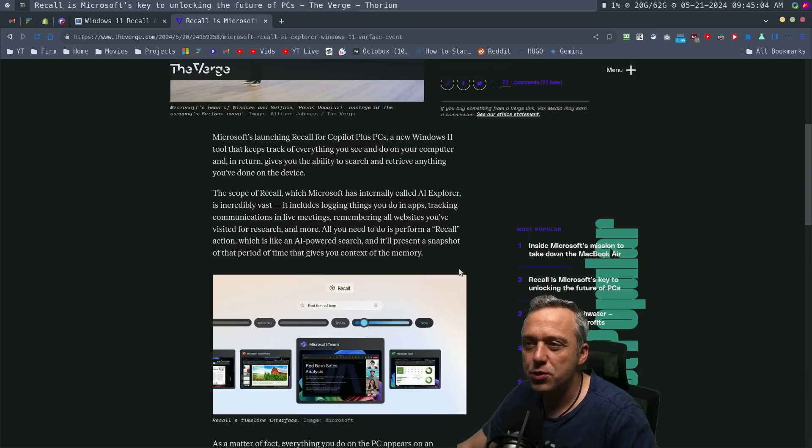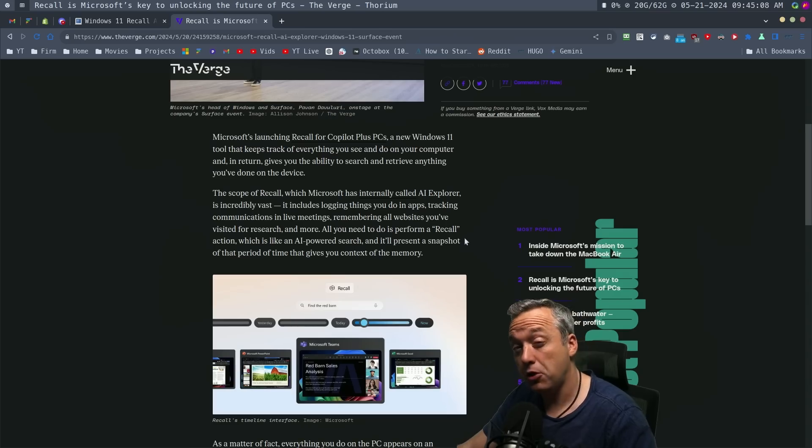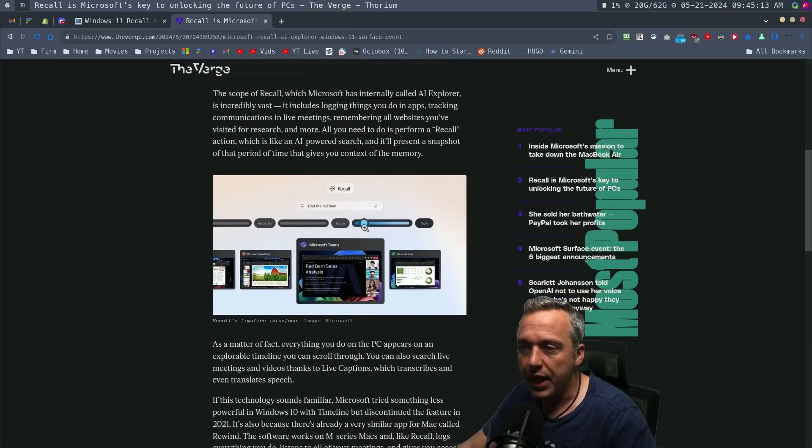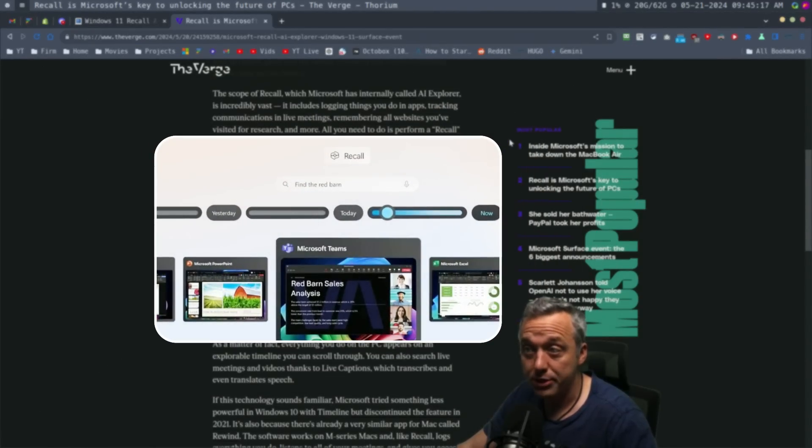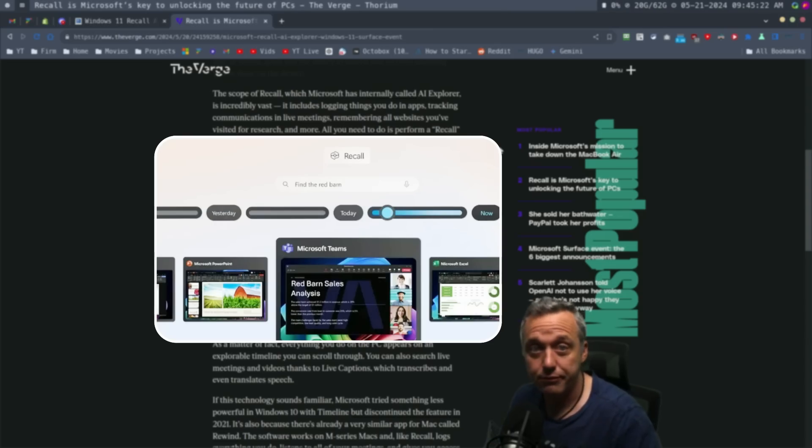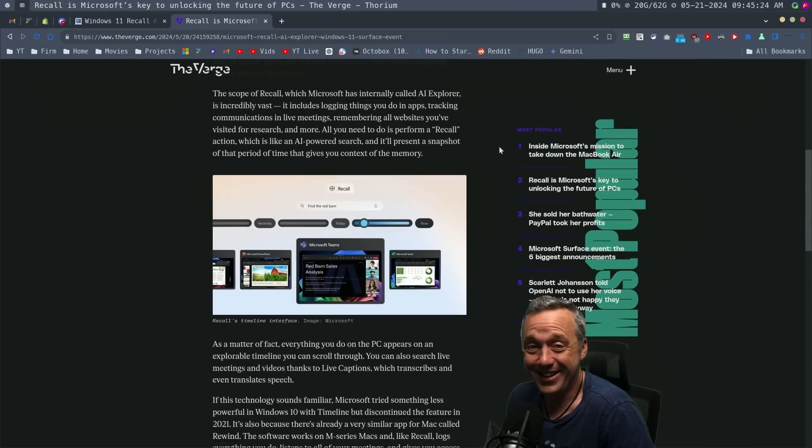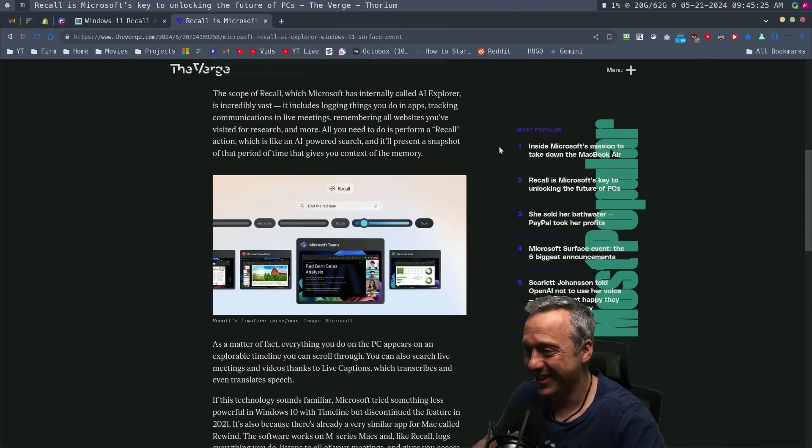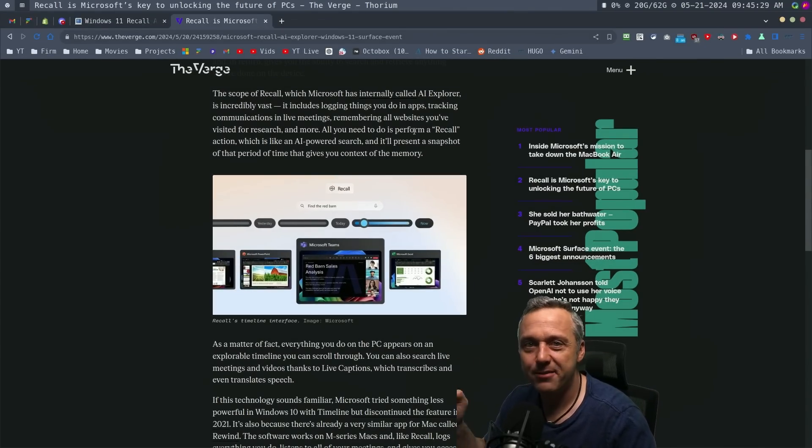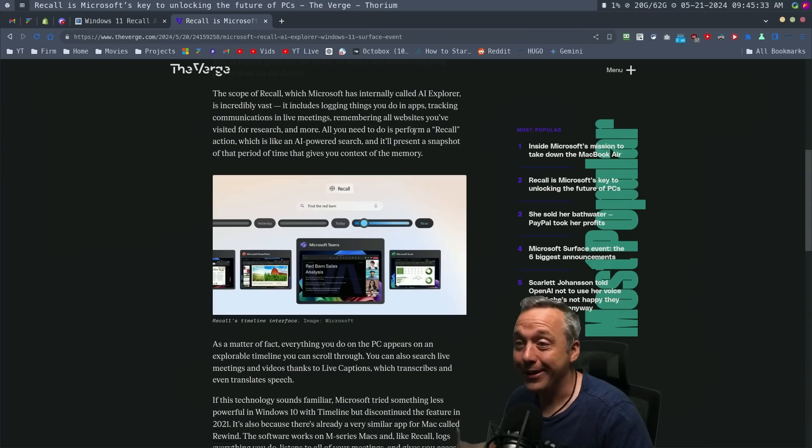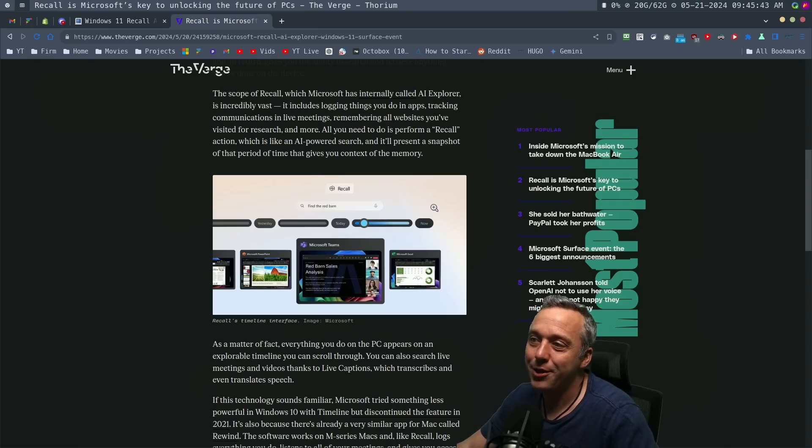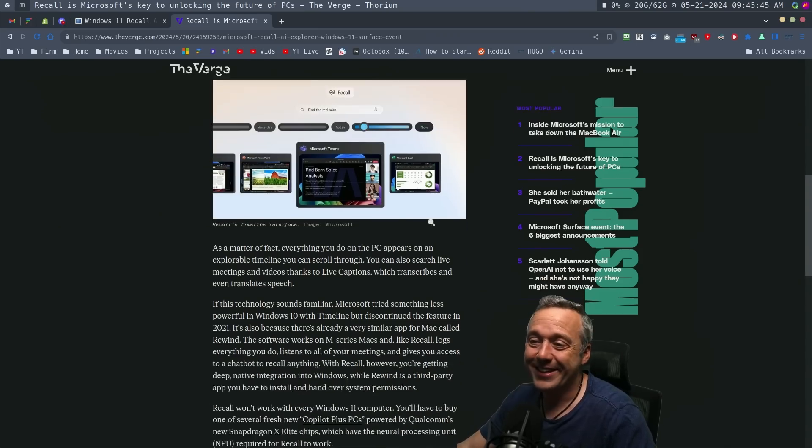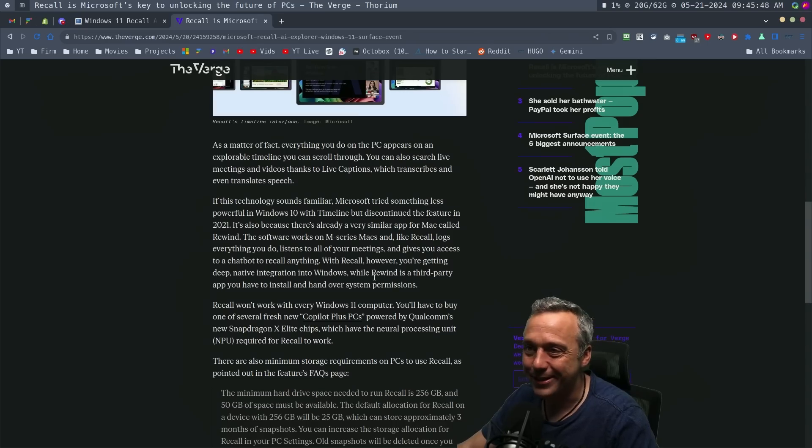So this new tool is called Recall for Copilot Plus PC. If you see a Copilot Plus PC, it can have this ability, and it has like a nice little timeline, and it can recall pretty much anything, whether it's live meetings, websites you visited, documents. Let's say you have a spreadsheet with a whole bunch of passwords on it. It can recall that. There's just so many good applications for this recall. Oh, oh, Microsoft.